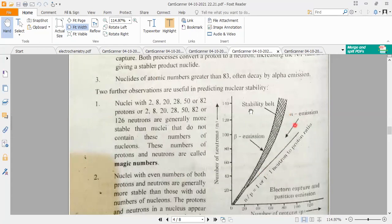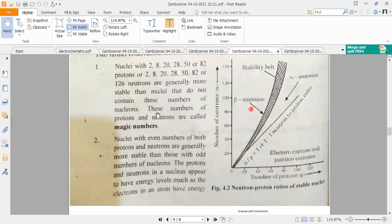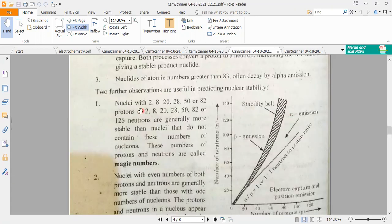Moving to other stability points: nuclei with proton numbers or neutron numbers equal to the magic numbers — 2, 8, 20, 28, 50, 82, or 126 — are more stable, while nuclei that do not have these magic numbers are less stable.